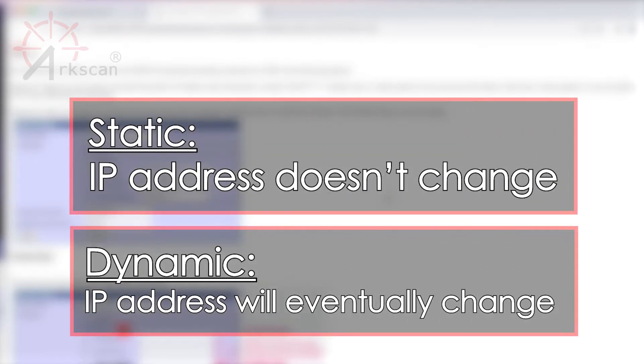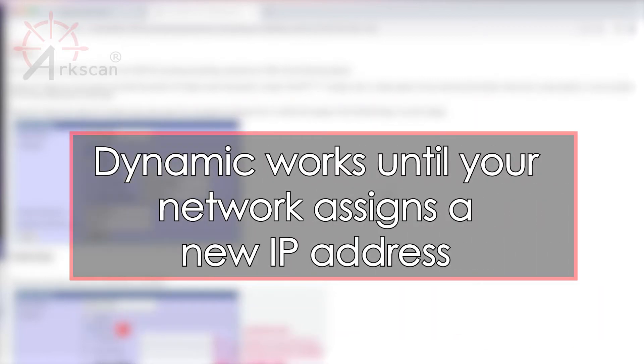We highly suggest setting the printer's IP address to static instead of dynamic so that your computer can permanently connect to the printer with the same unchanged IP address. Dynamic IP will work until your network reassigns a new IP address for the printer.